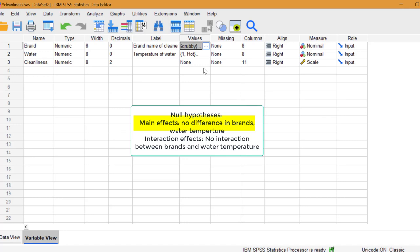However, we have two types of water, hot and cold, so we're also going to consider that. The null hypothesis for this second main effect is that the means are equal for hot and cold water.